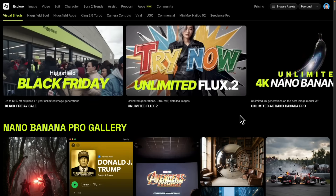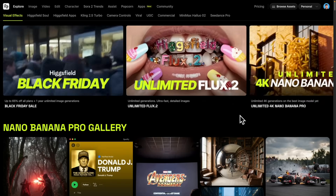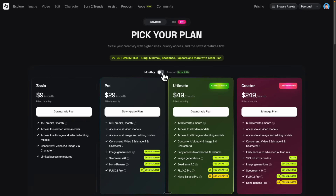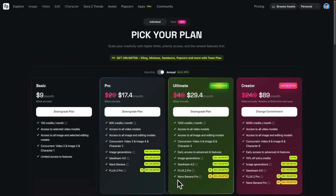If you want to try this out, feel free to navigate to Hicksfield. They're currently offering 65% off on the Black Friday deal, which gets you unlimited access to the Nano Banana Pro. With that being said, let's get into the video for demonstration.